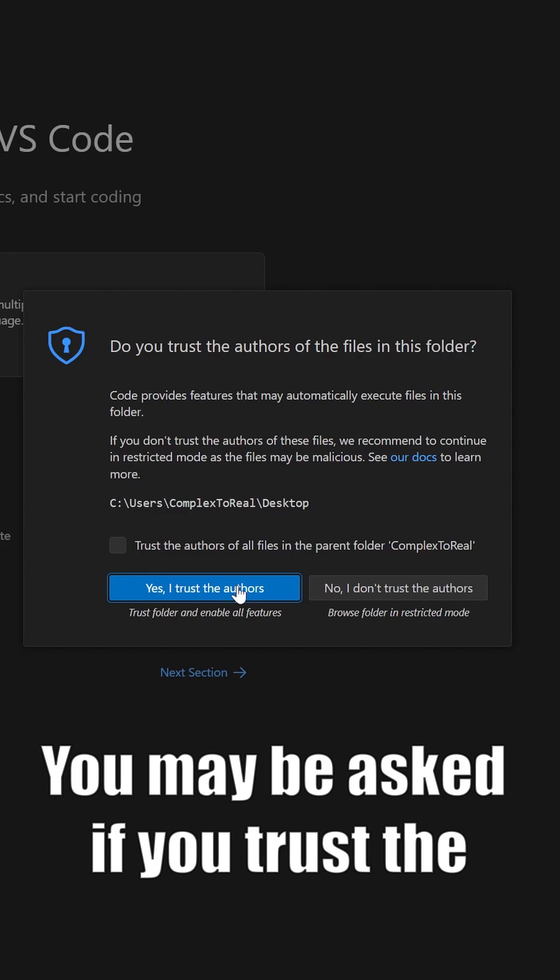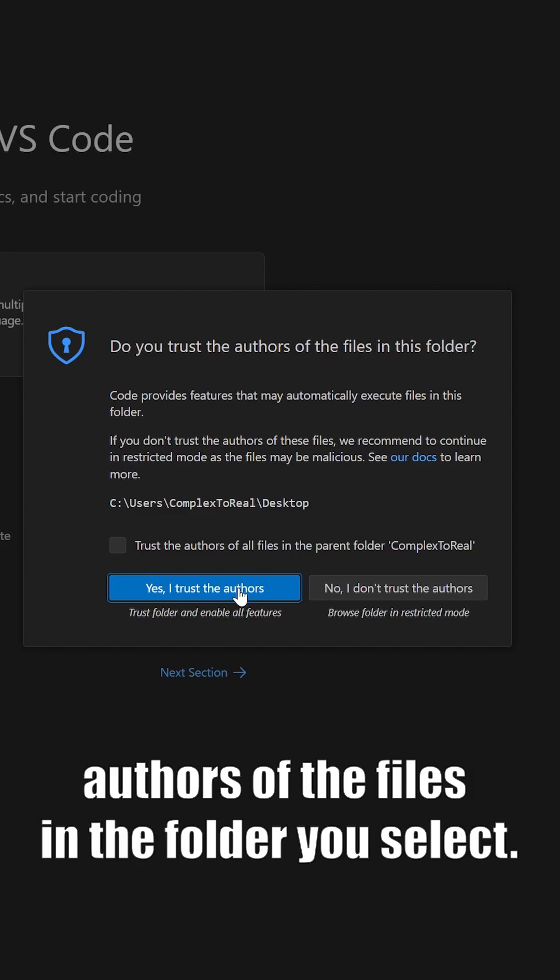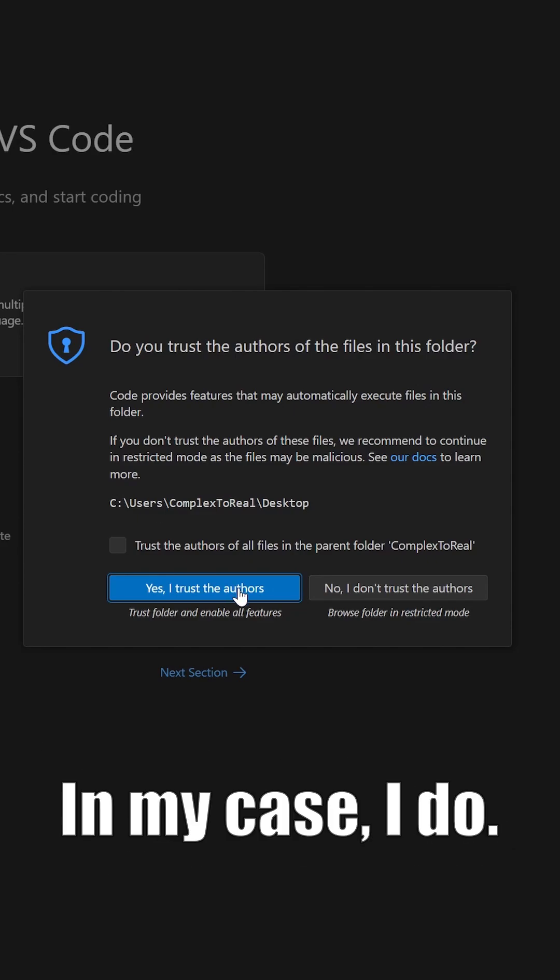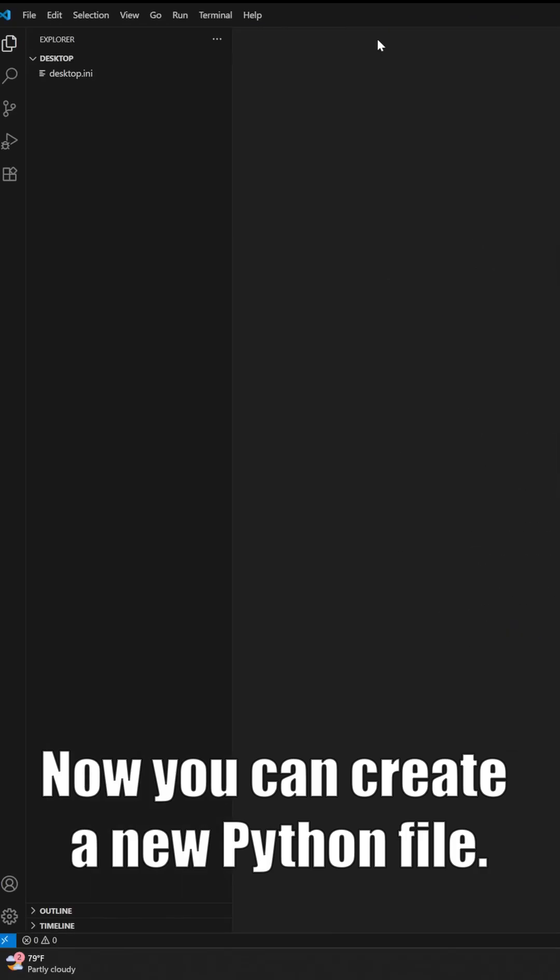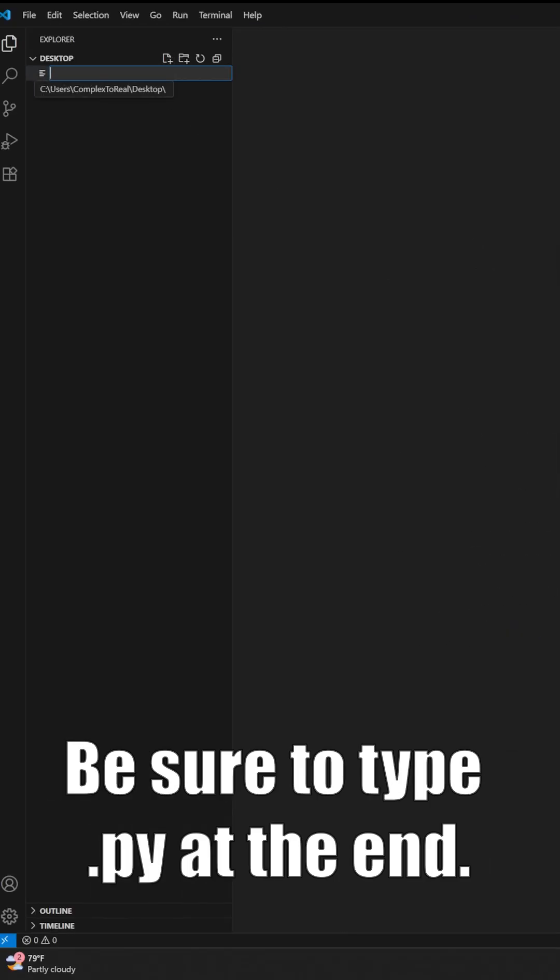You may be asked if you trust the authors of the files in the folder you select. In my case, I do. Now you can create a new Python file. Be sure to type .py at the end.